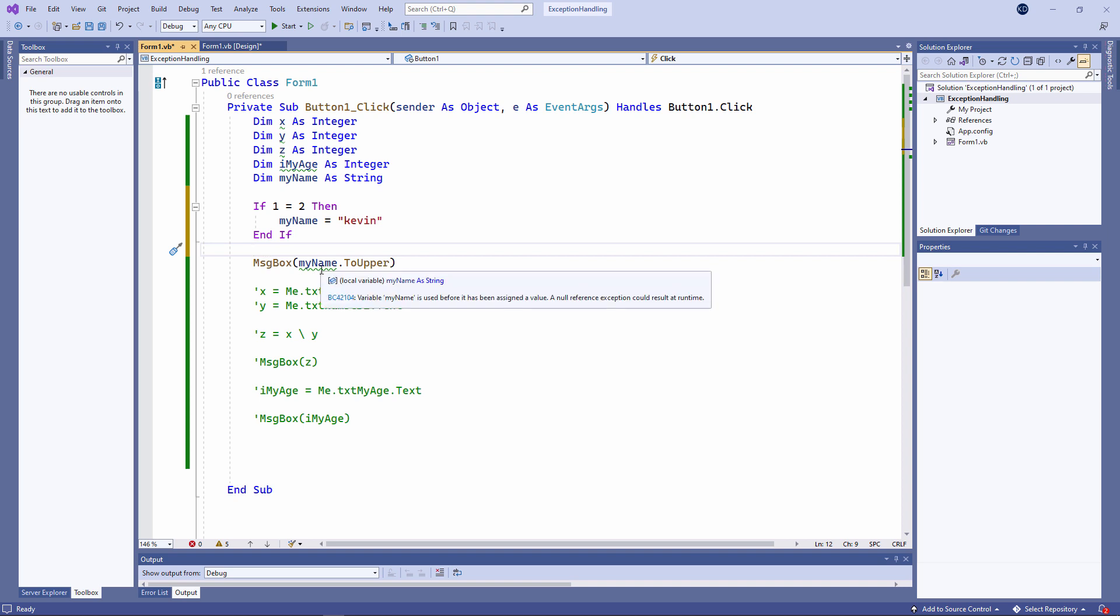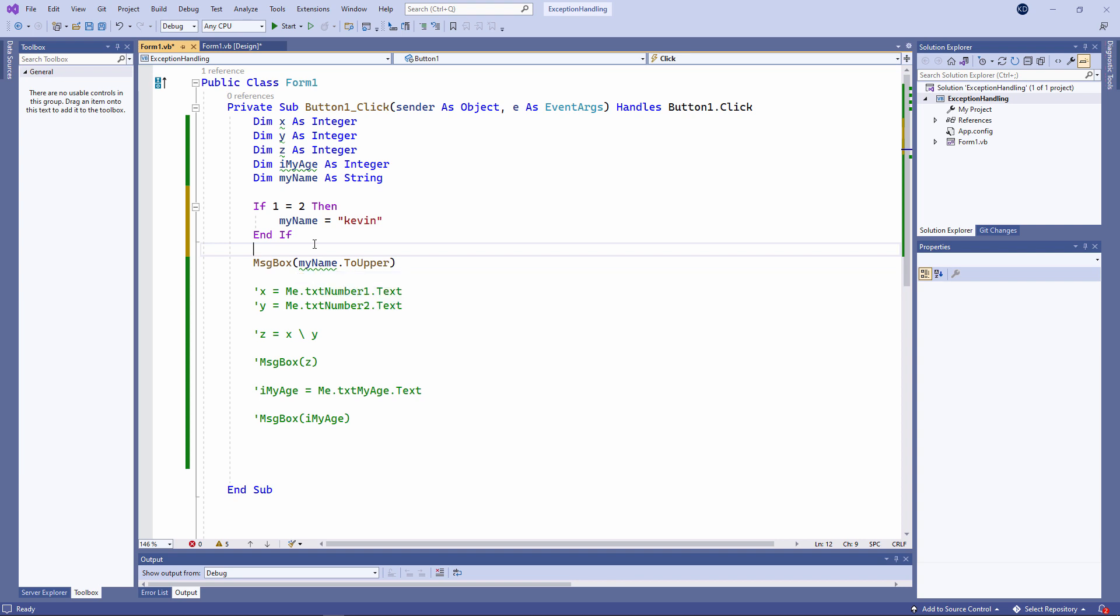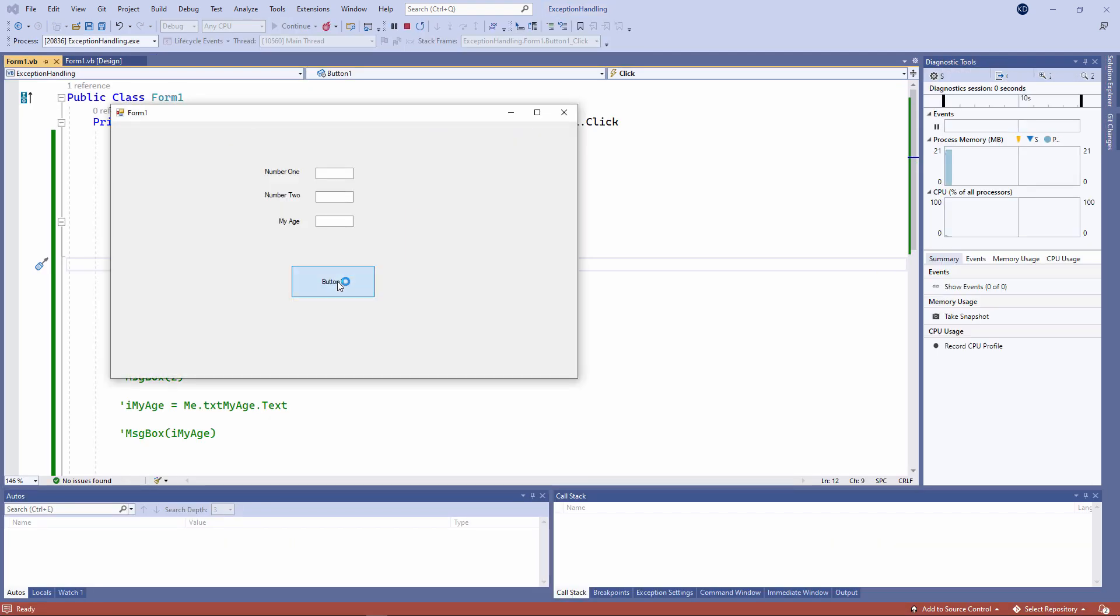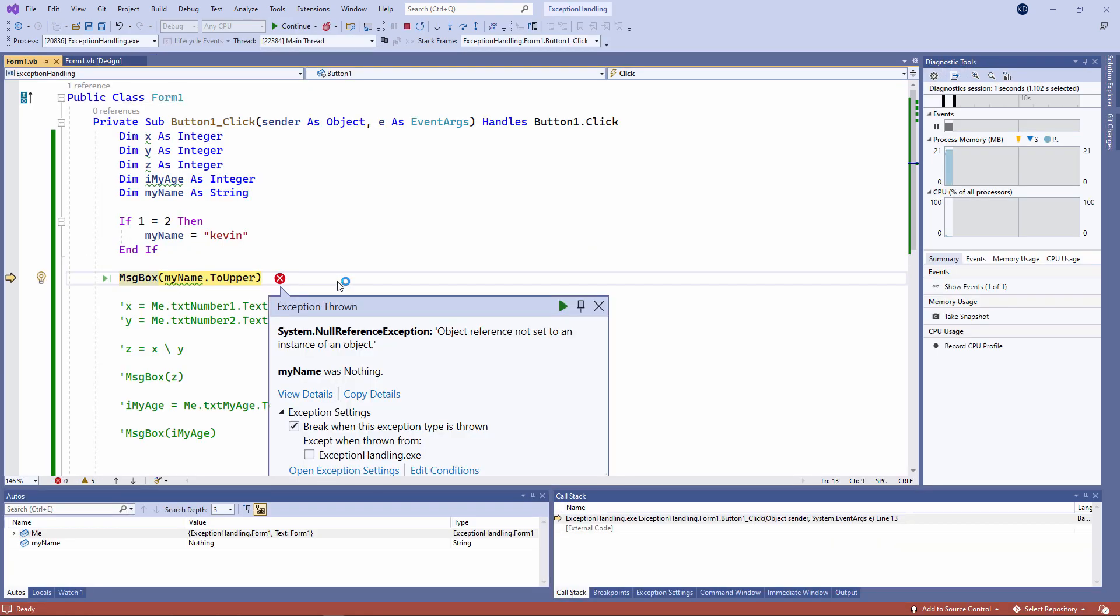In fact, I'm getting a little compiler warning here, telling me that I haven't actually assigned a value to this variable, and it might cause a runtime exception. Let's see. This time, I'm getting a null reference exception.